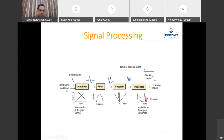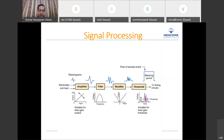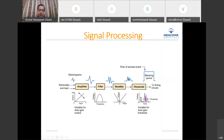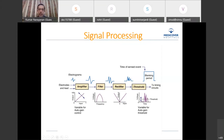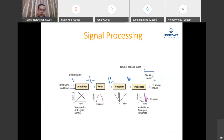To summarize signal processing: the electrodes send electrograms from inside the heart to an amplifier in the pacemaker, which makes the signal large enough to analyze. A filter removes unwanted frequencies. A rectifier takes both positive and negative components and produces a net amplitude. If this amplitude meets the sensing threshold, a sensed event is registered and sent to timing circuits to decide the pacemaker's next action.